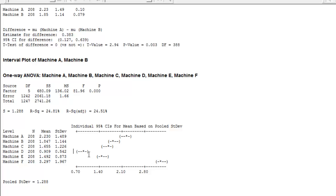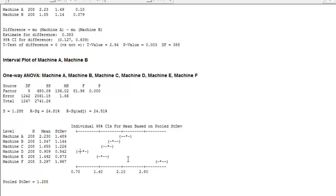So machine D is significantly different than almost all of them. Similarly, machine F is significantly different than all of them. I hope this simple video helps you understand how to conduct and interpret one-way ANOVA.